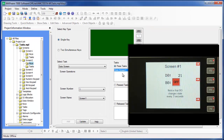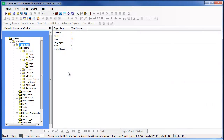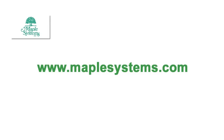This completes our video on how to use the tasks and function keys that are available for the HMC 7000 series. Please consult the Mapware 7000 help files and the HMC 7000 series operations manual for more details on these and other features. Or visit our website at www.maplesystems.com for more video tutorials, specifications, and other helpful materials on the HMC 7000 series.